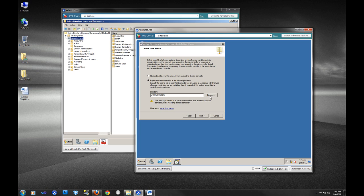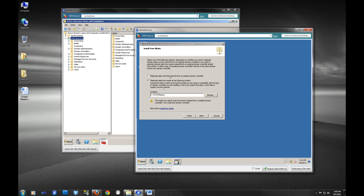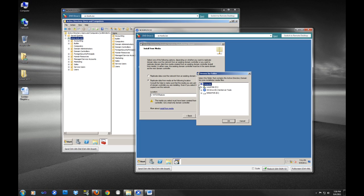If you have a global catalog server, it really comes into play more when you have sites. You want a global catalog server in each site to speed up queries. Now you can see here: replicate data from media at the following location, or replicate data over the network from an existing domain controller. This is the difference right here. Obviously we want to install from media, so we are going to go to our thumb drive here and select our IFM folder. Let's see what happens.